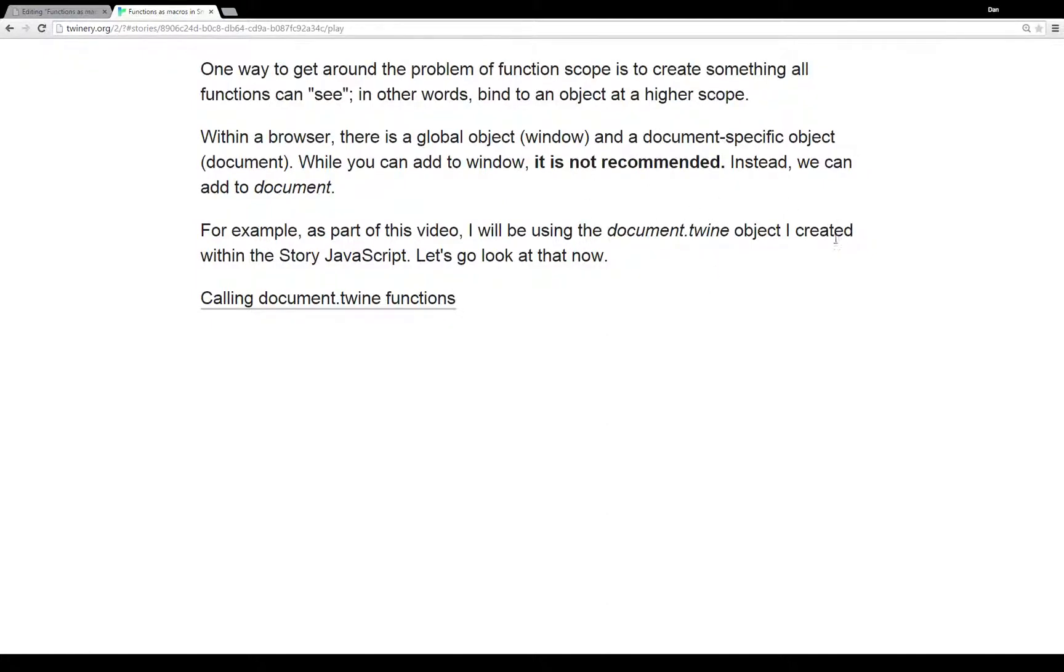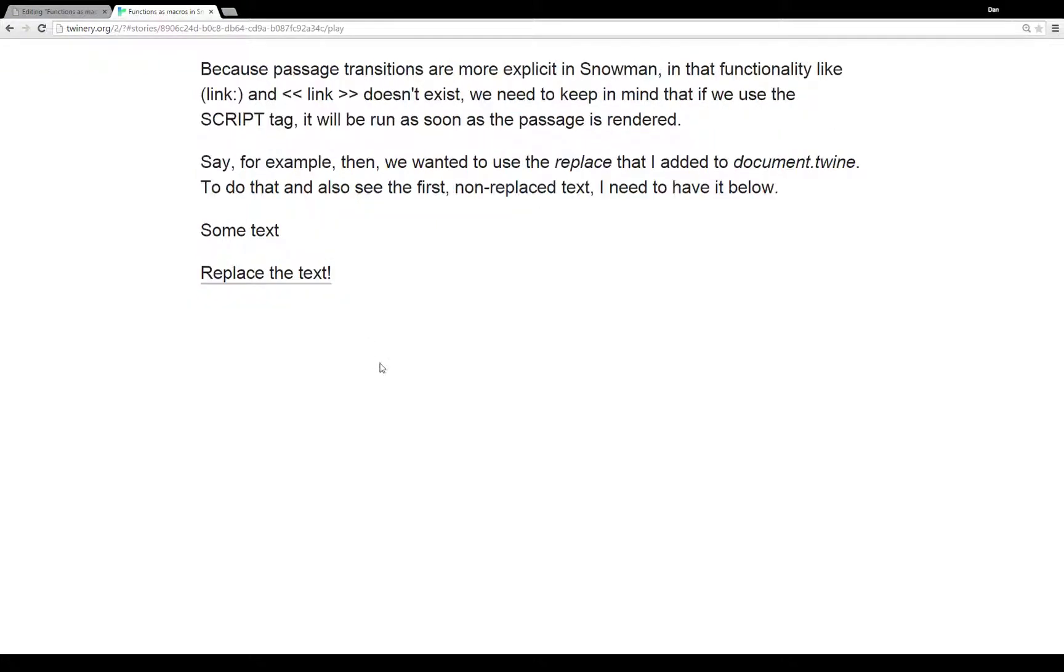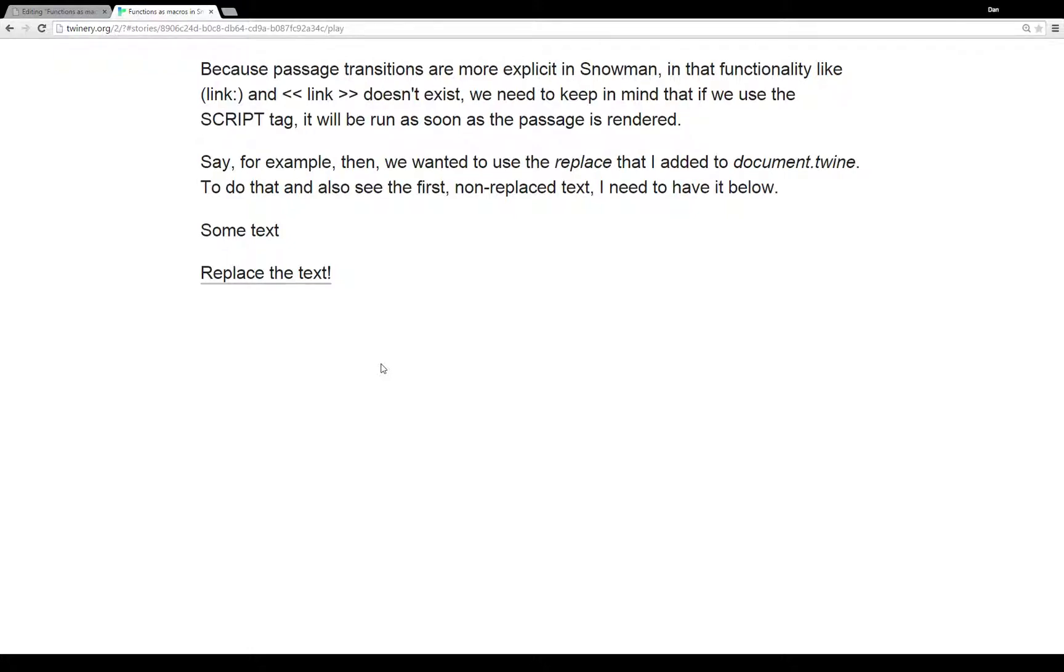We're looking at the document.twine object and I created a replace function. Remember as I mentioned in the start of the previous passage that the document.twine object as part of document is at one of the highest scopes within JavaScript. We can basically call it anywhere. We need to call the longer name document.twine.whatever function name or in this case replace.